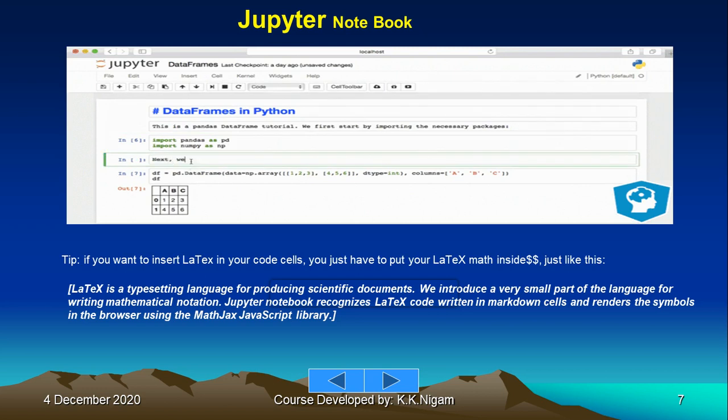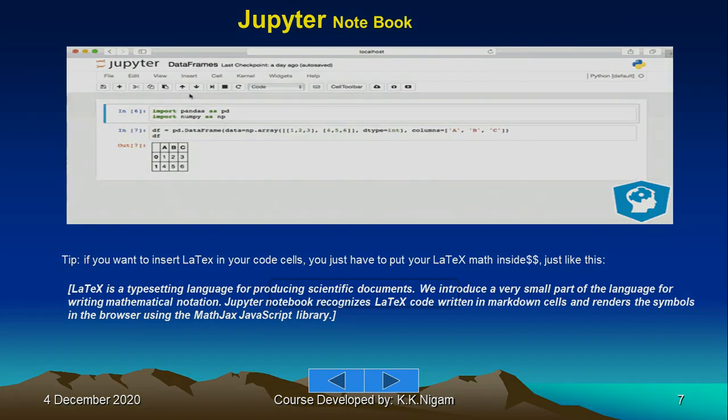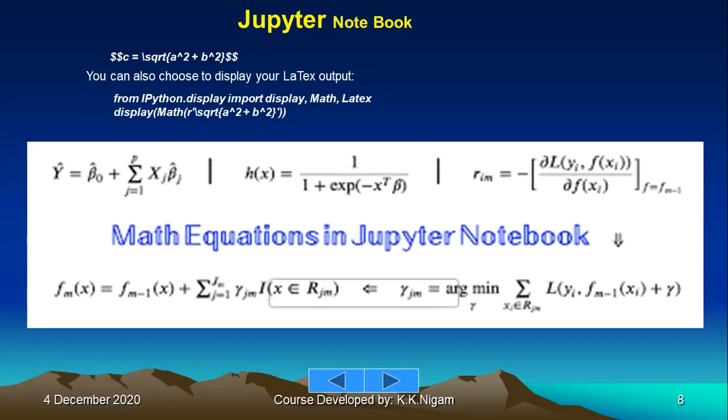It is very helpful to document your program. Here you can see that dollar dollar c equals square root - this is the way you can write, or you can simply write by clicking on that particular option.